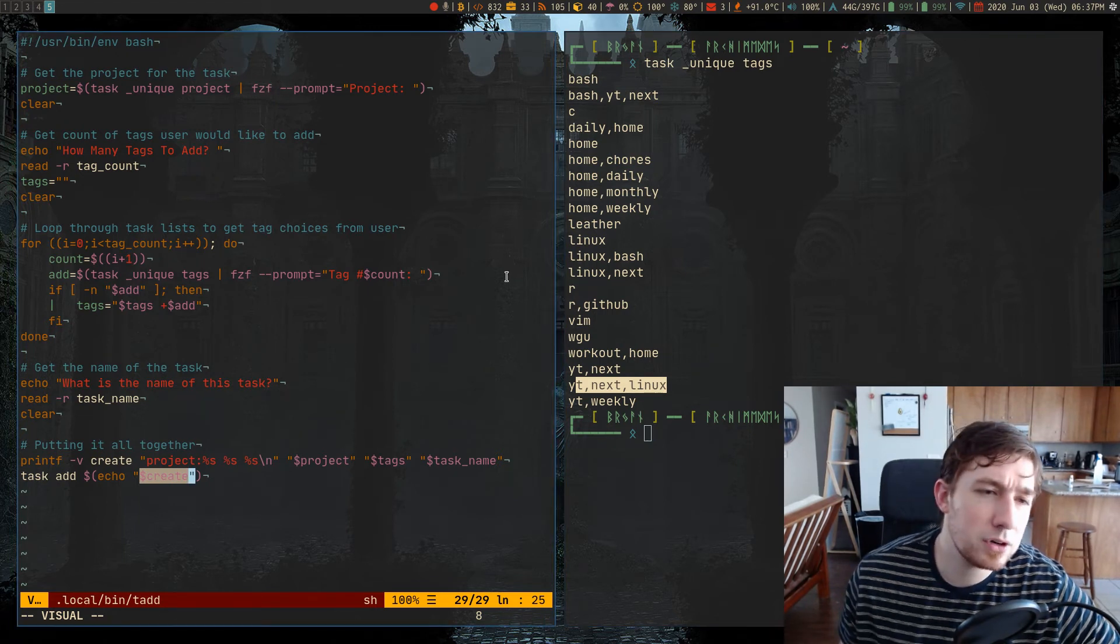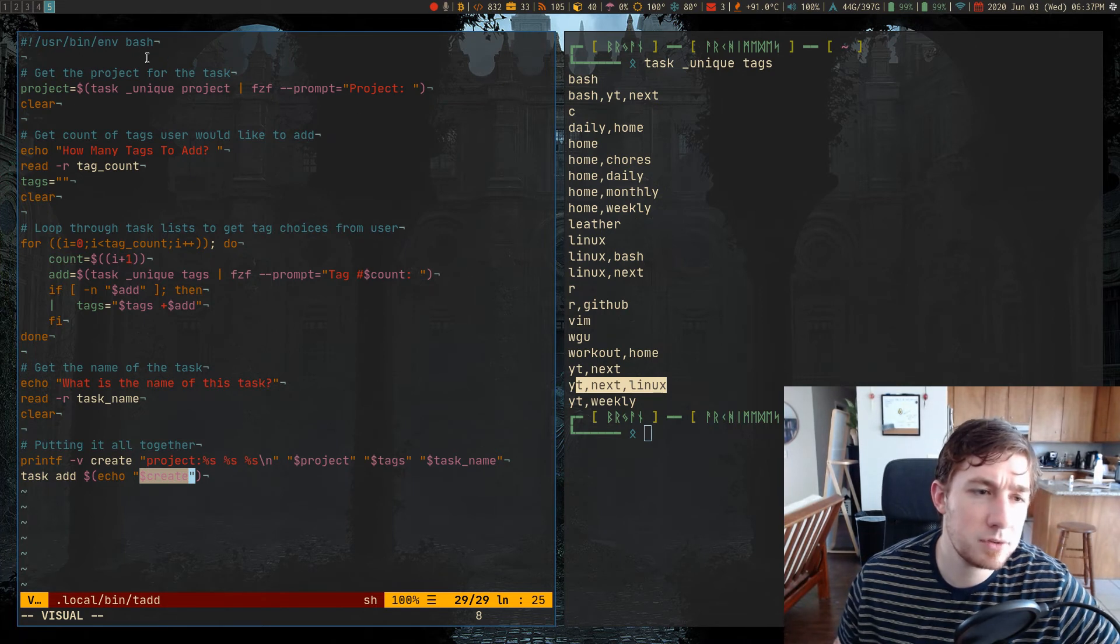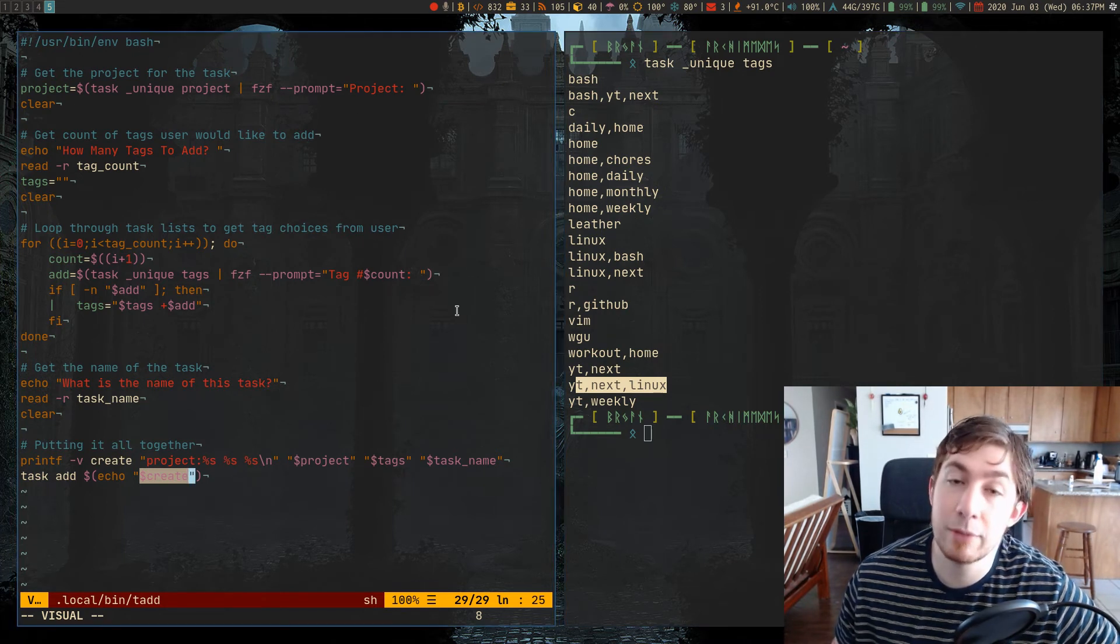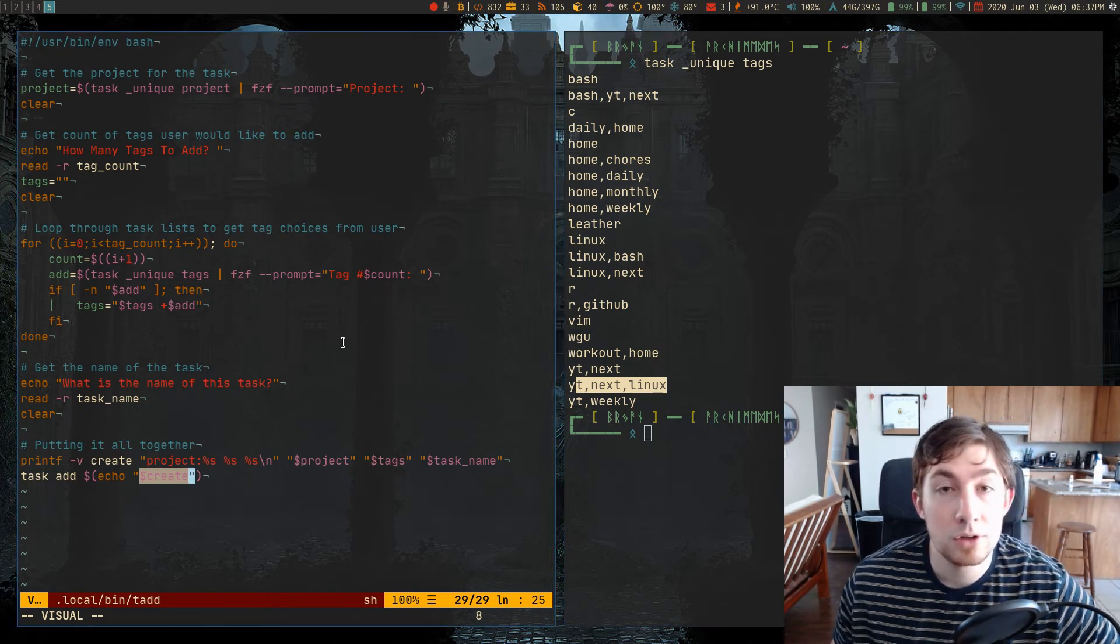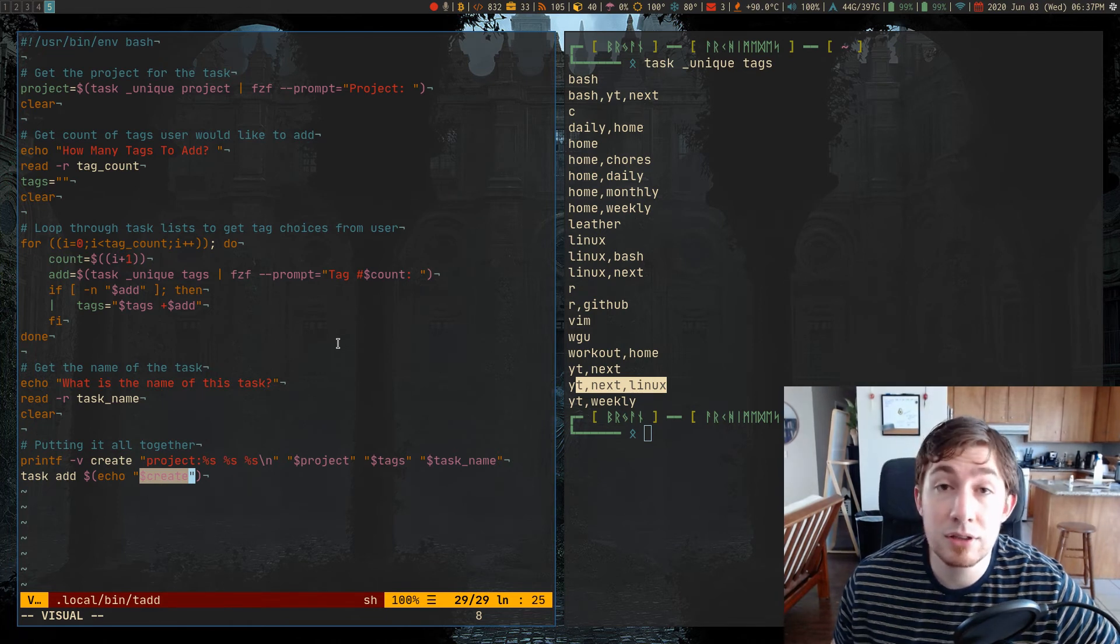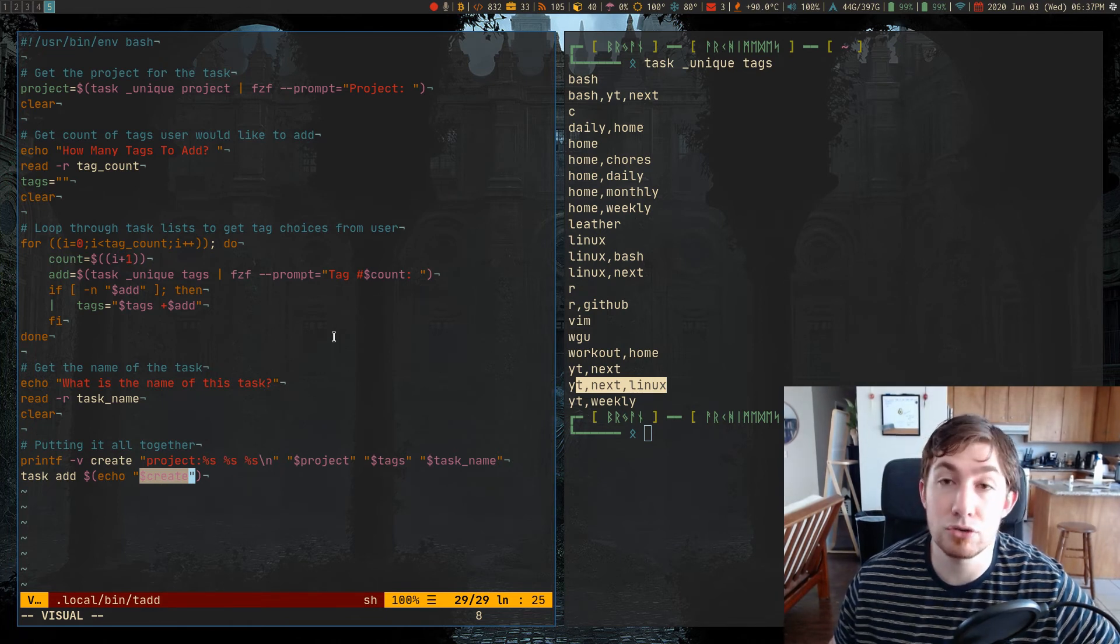So I'm not sure if there are any bash isms in this script. But in any case, I just have it listed as a bash script. So let me know what you guys think about this. Let me know if you've actually created any task warrior scripts of your own.